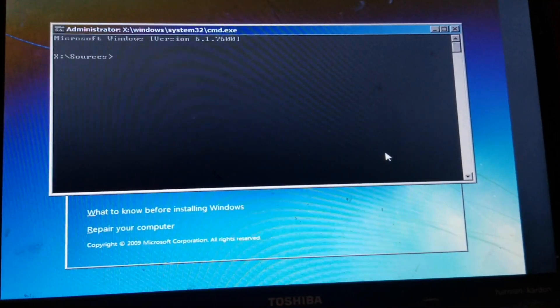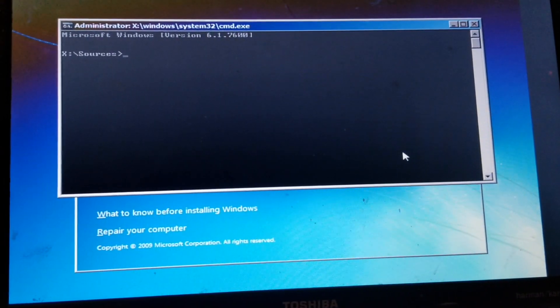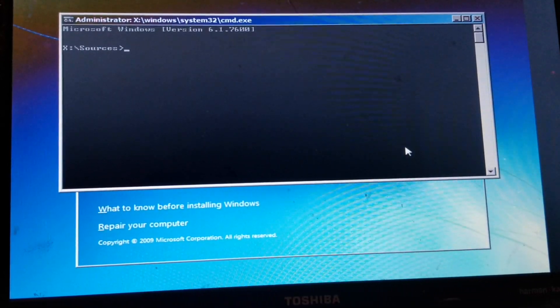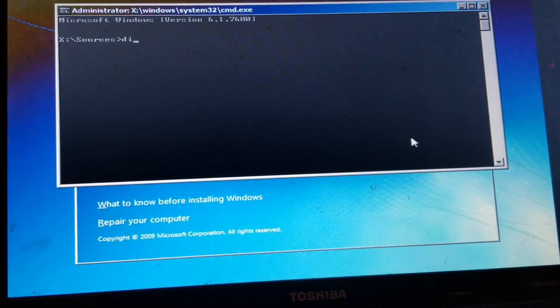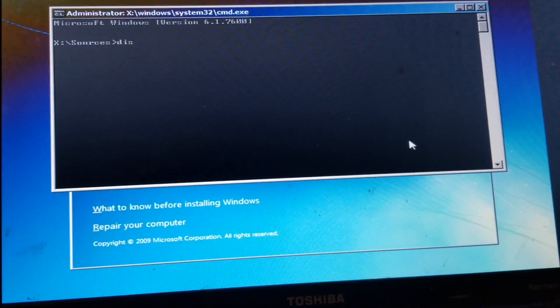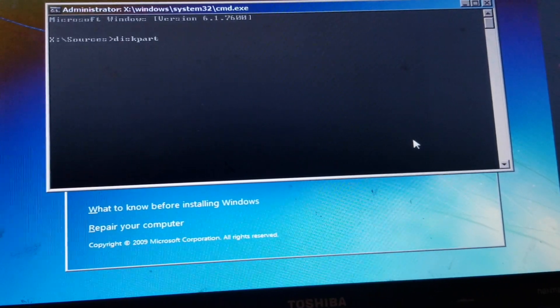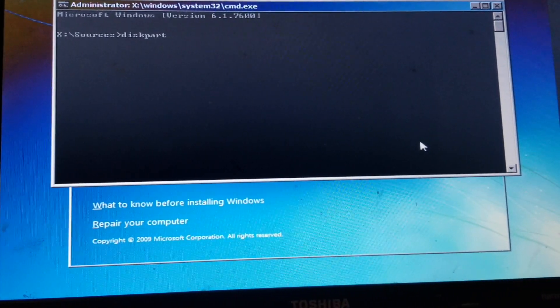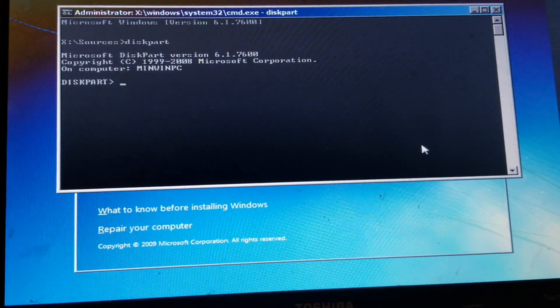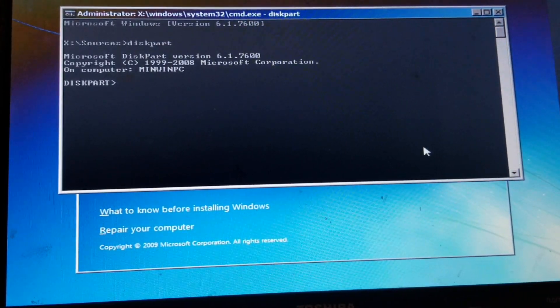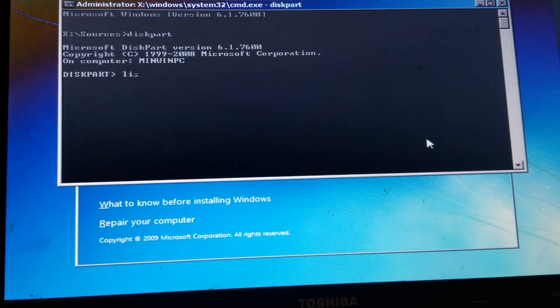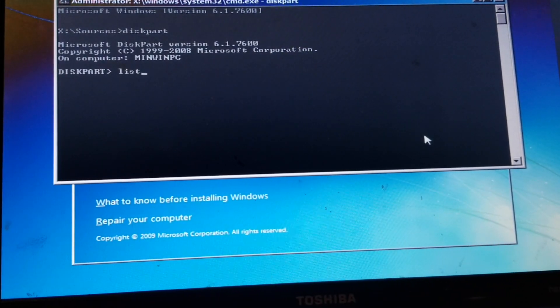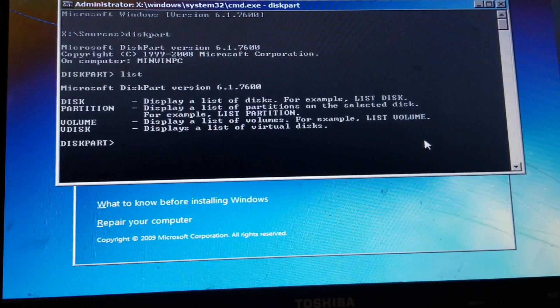Next thing you want to do is type in your keyboard, the word diskpart, and then hit enter, and then you want to type in the word list disk, and then hit enter, and you're going to get to this screen.